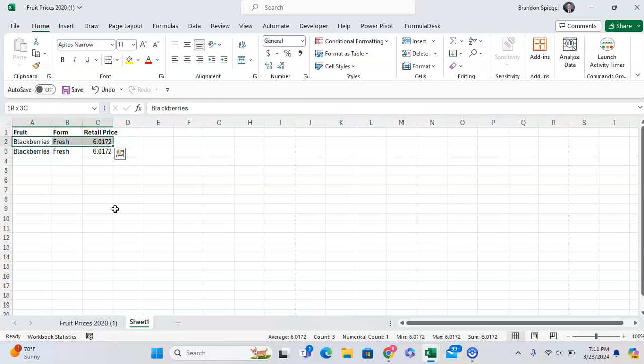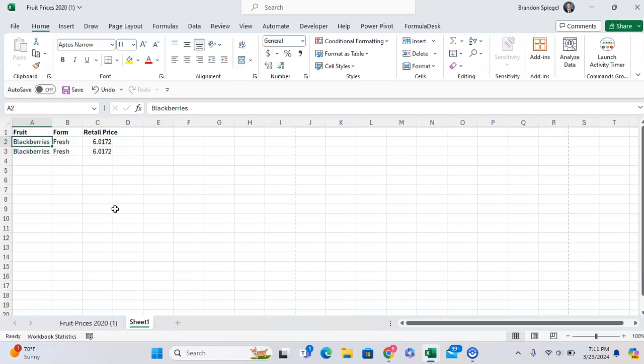It will instead return the first value, the second value, and so on and so forth, in case you have multiple items that are repeated for your lookup criteria.